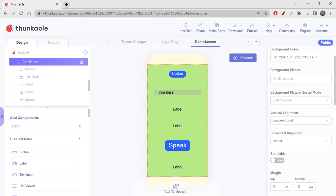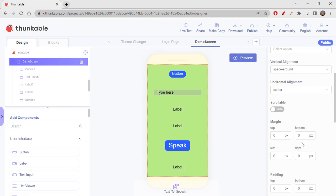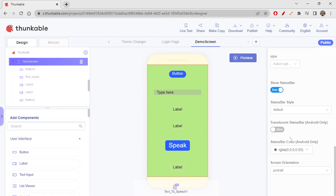We are learning Thunkable now, and there are so many things to learn in Thunkable — slowly and gradually you will learn them. In the screen we also have a scrollable property. If you want to make your screen scrollable, you can set this to true. If there are any elements trying to overflow, you'll get a scroll bar on the right and can scroll down.